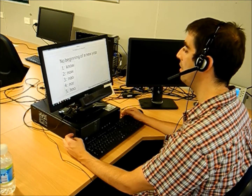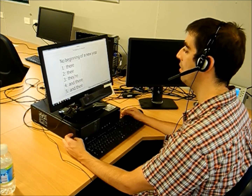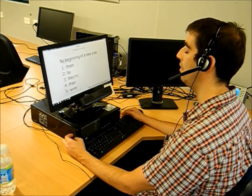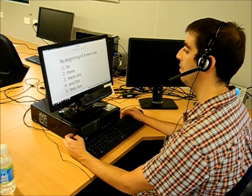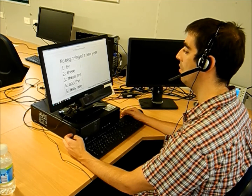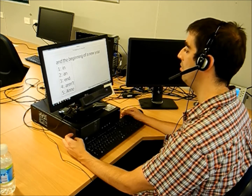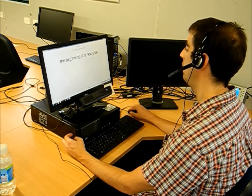The subject has 60 seconds in each trial to generate the target sentence using both their speech and the corresponding correcting modality. When the subject has successfully generated the target sentence, or when 60 seconds have passed since the trial began, the subject can move to the next trial.